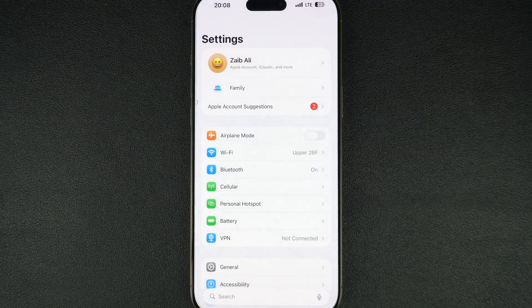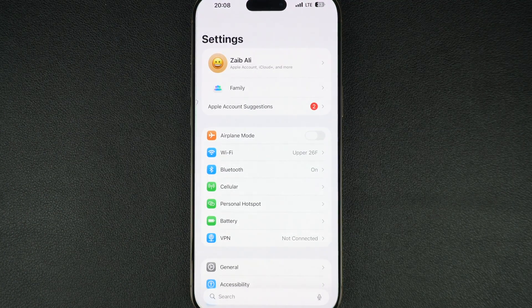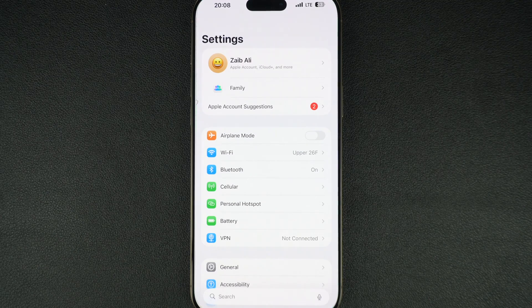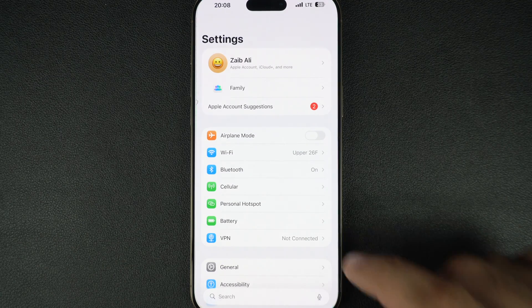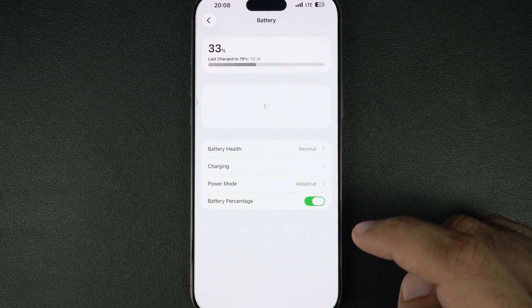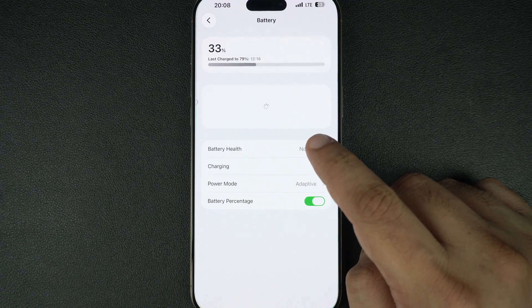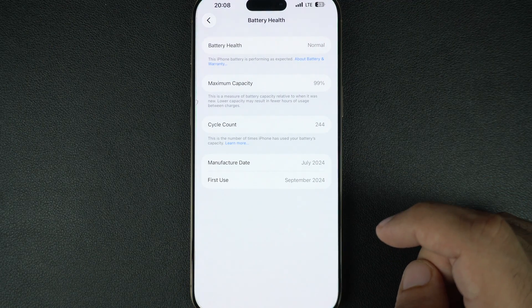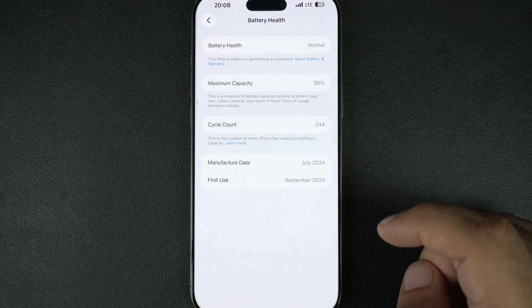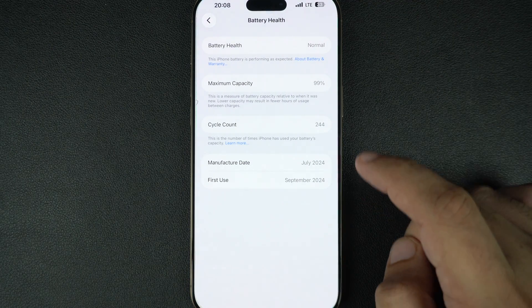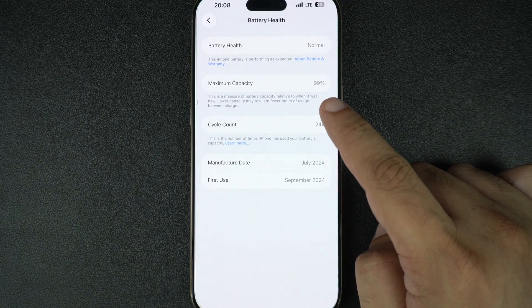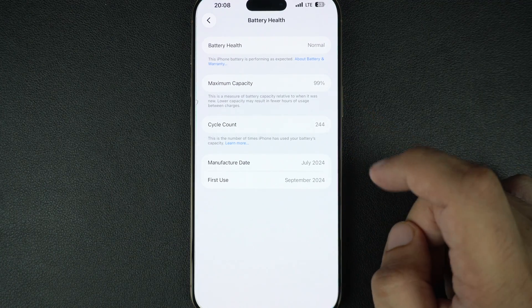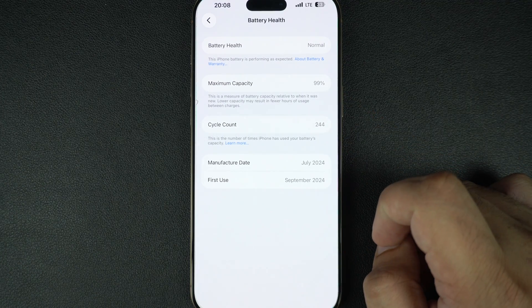A weak or failing battery can cause your iPhone to randomly shut down and reboot. In Settings, tap Battery and then tap on Battery Health. If the battery's maximum capacity is under 80% or you see 'Service Recommended,' it might be time to replace it.